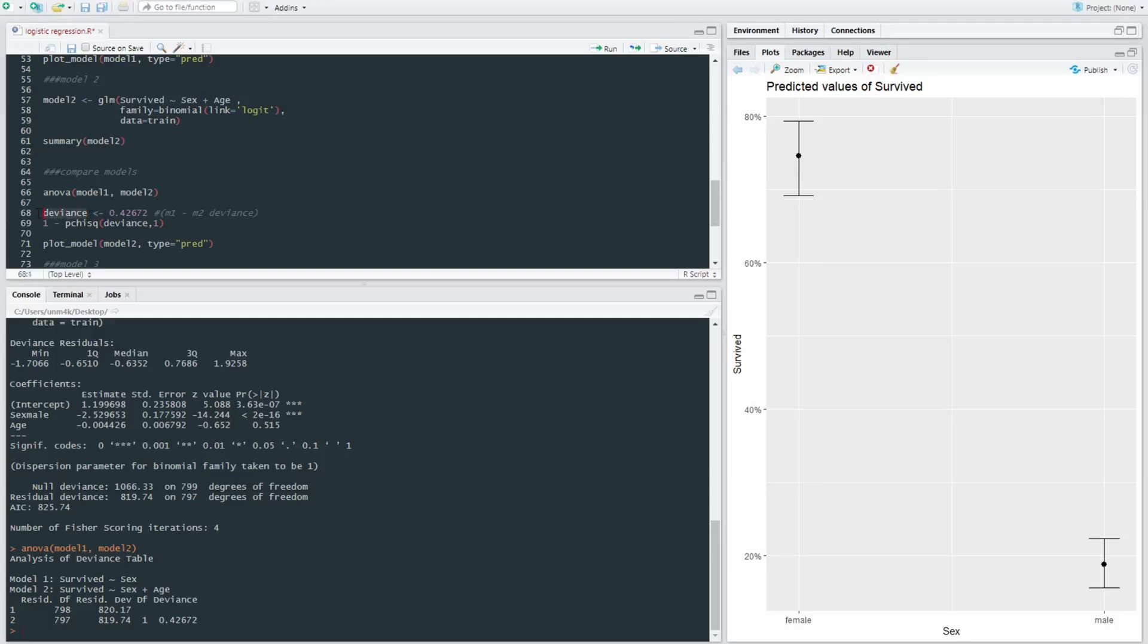So we can also use a little chi-square test to determine if this deviance is significant, statistically significant. So we have our name, we're going to apply the deviance between model one and model two, which shows us over here at 0.42.